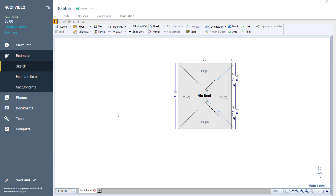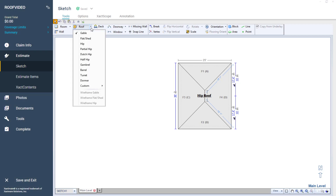I have the hip roof with the 7-inch slope already on the sketch. I will add a gable roof by going to the Roof Tool drop-down, click on it, and select Gable Roof.